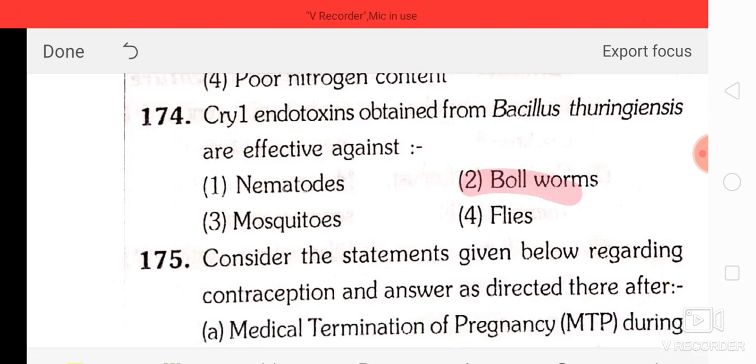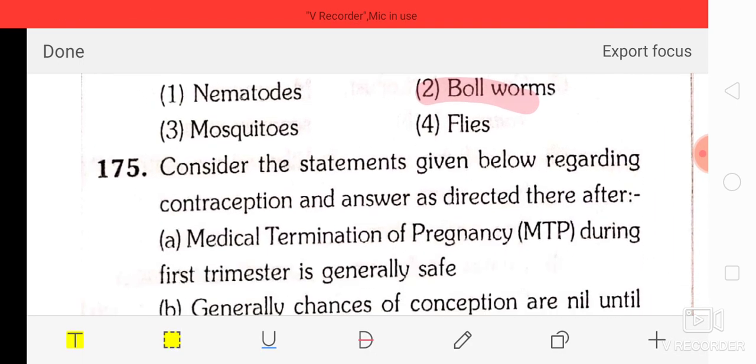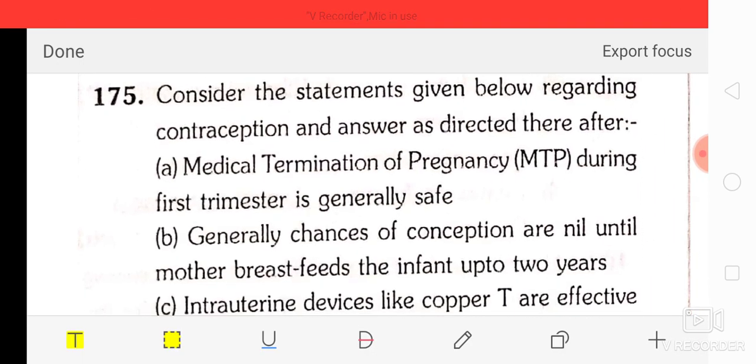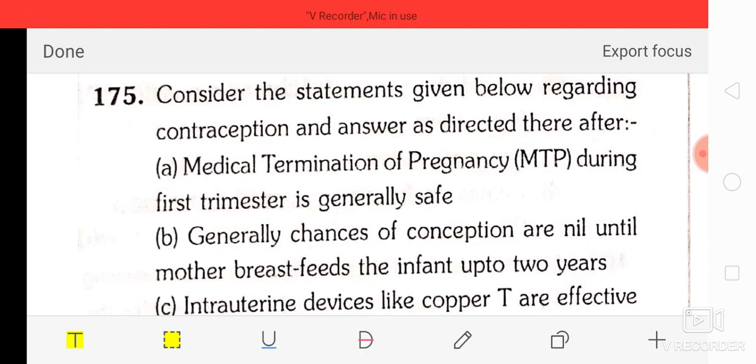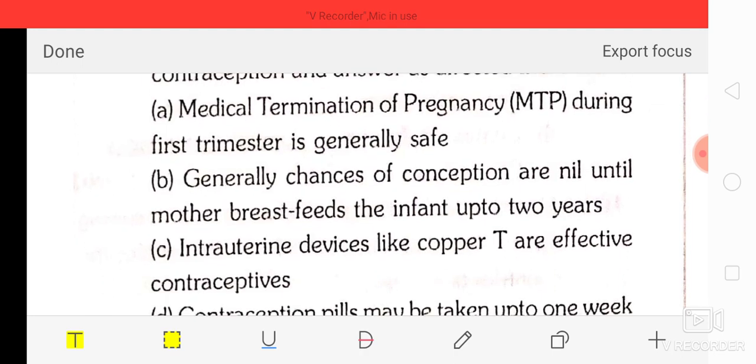Question number 74: Cry1 endotoxin obtained from Bacillus thuringiensis is effective against the bollworm.